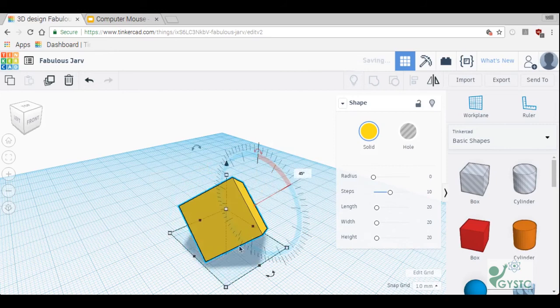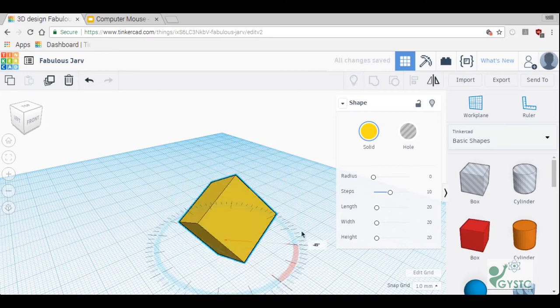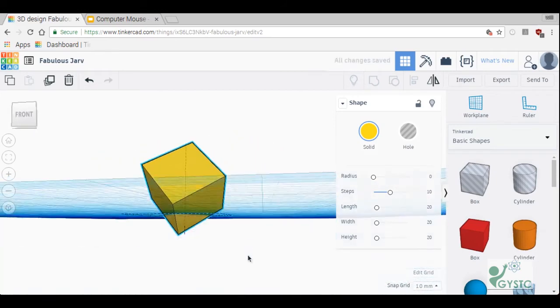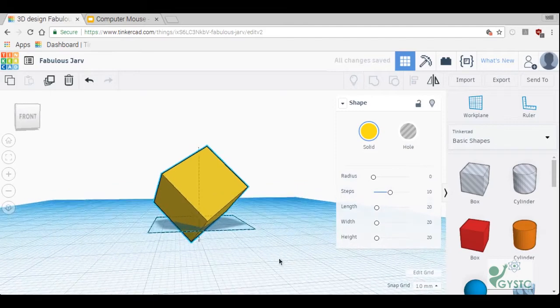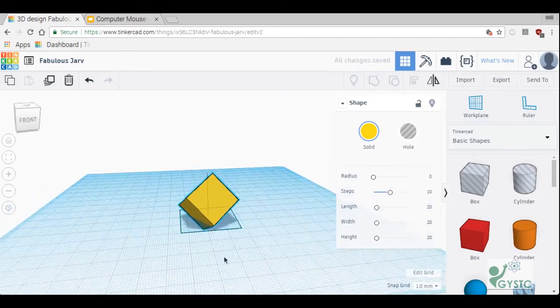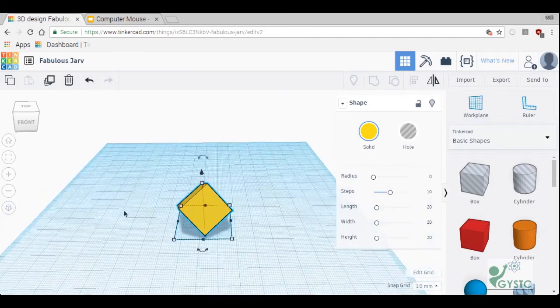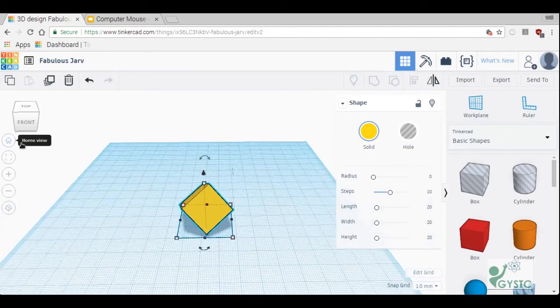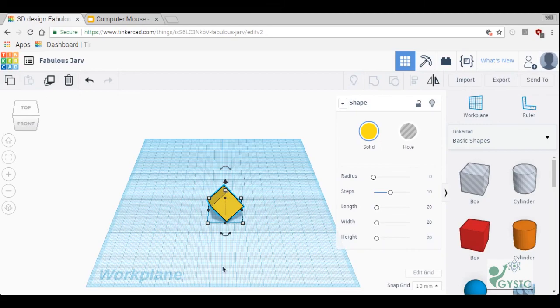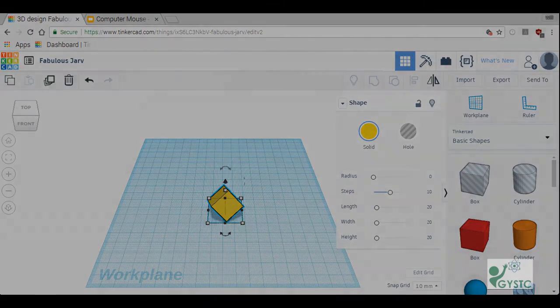So those are the very basic moves you'll need to know for Tinkercad before we get started. Tune in to the next couple videos, I will show you some more basic moves and we'll get started in our first designs. I'll see you then.